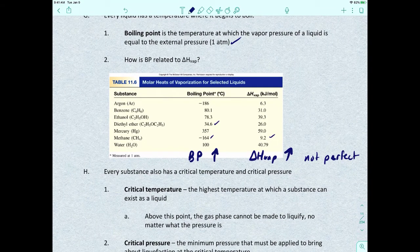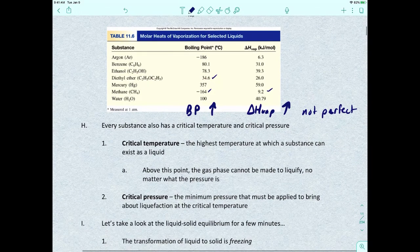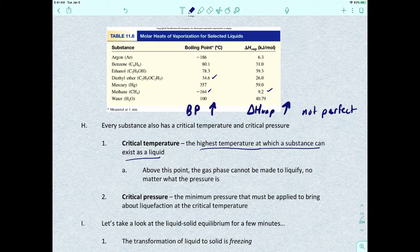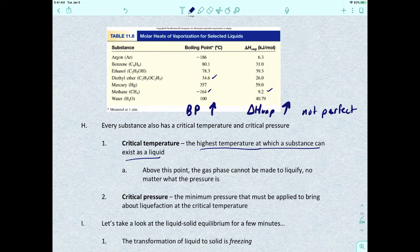Every substance has a critical temperature and a critical pressure. Critical temperature is the highest temperature at which a substance can exist as a liquid. Above that point, the gas phase cannot be made to liquefy no matter what the pressure is. Critical pressure is the minimum pressure that must be applied to bring about liquefaction at the critical temperature.